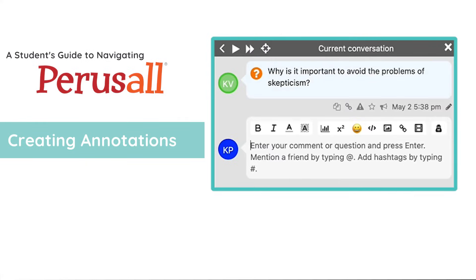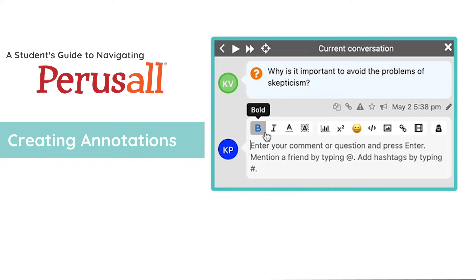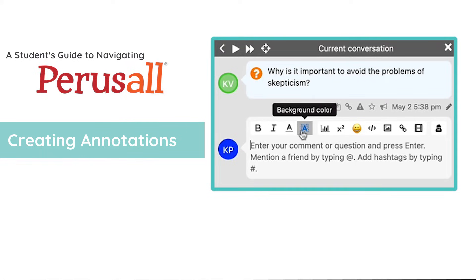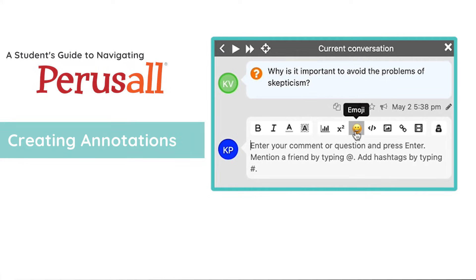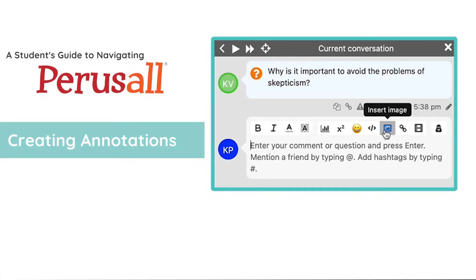There are several annotation options in Perusall. You can bold your text, italicize it, color it, or even set the background color. You can also insert a poll, insert LaTeX, insert emojis and code snippets, and even images, links, and videos.